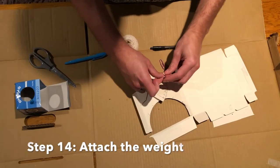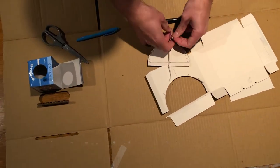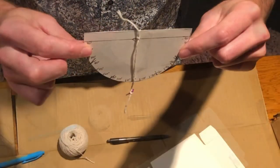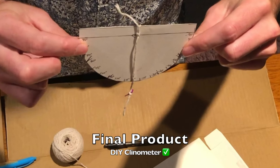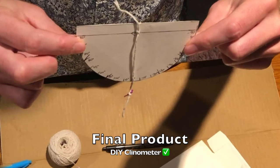Use the leftover string to tie on your weight. It should hang just below your clinometer. And now you're done.